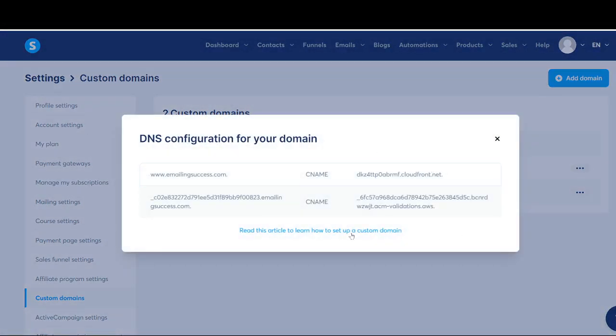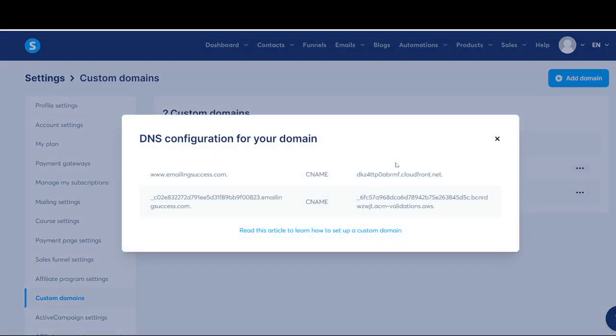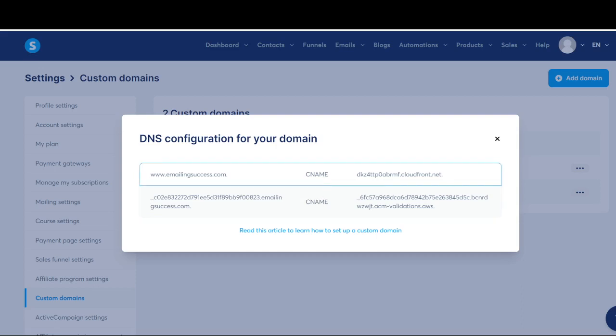All your DNS configurations. Now within Systeme.io there is no need for you to insert any DKIM or SPF record — all you need to do is to insert two new CNAME records over here.